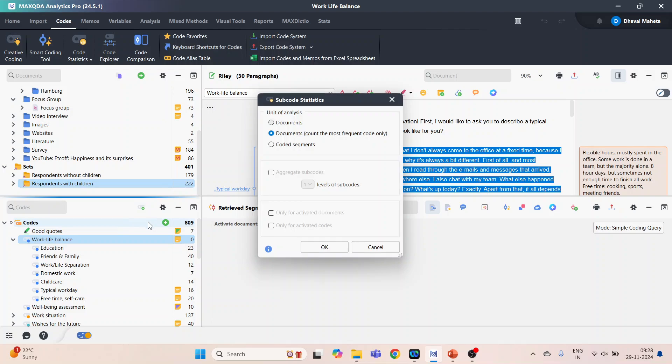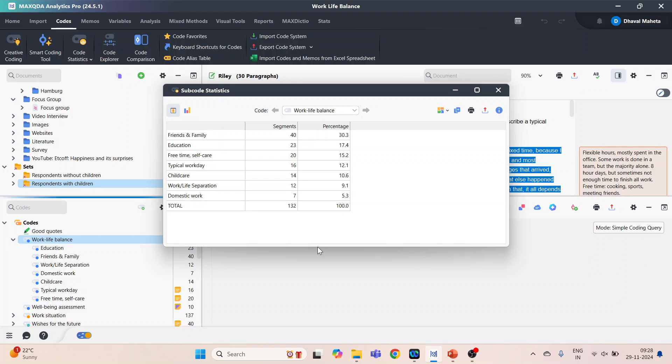Next, subcode statistics — select coded segments and click OK. So all coded segments will appear.